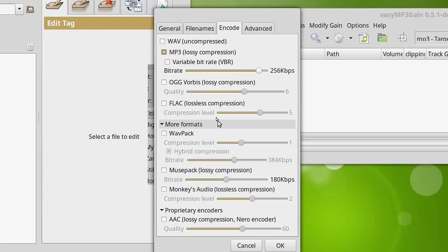One of the nice things here is that you can click on these and check them, and then you can generate files of different formats at the same time. That might be useful if, for some reason, you want to create an MP3 and a Wave at the same time. There you go. You can do it here.